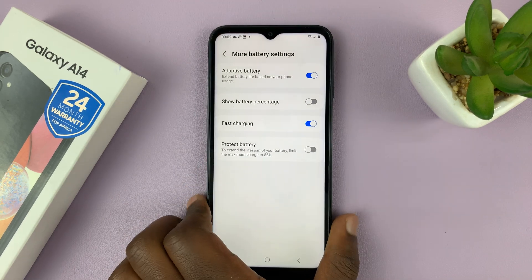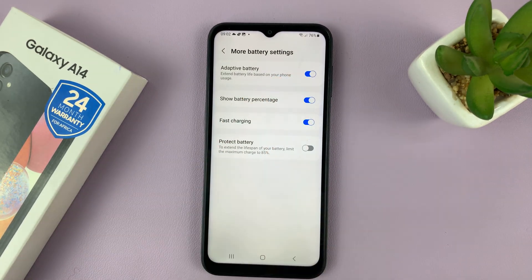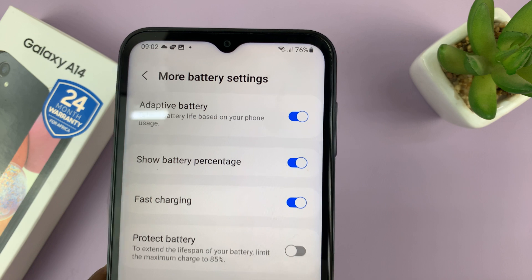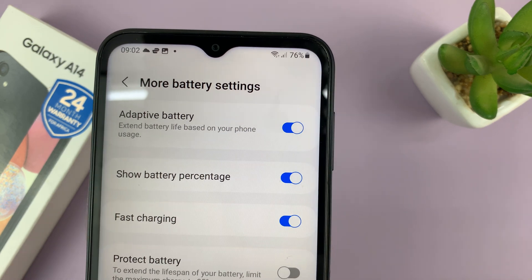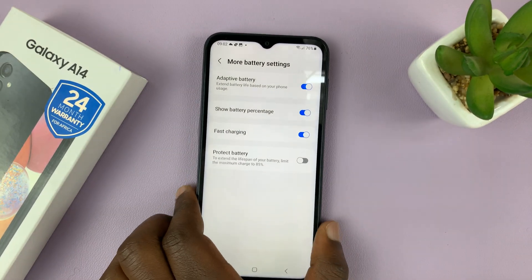To enable it back on, just tap on that, and the battery percentage will come back to the status bar.